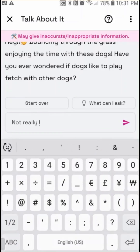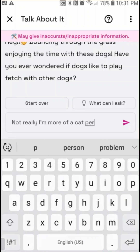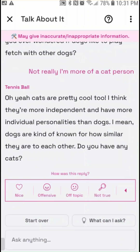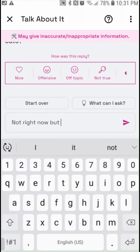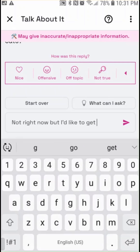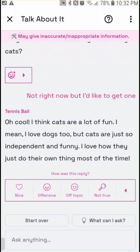I say I'm more of a cat person. It comes back and says cats are pretty cool too — more independent with more individual personalities than dogs. It asks: do you have any cats? That's a pretty understanding response. I say not right now, but I'd like to get one. It replies: I think cats are lots of fun. I love dogs too but cats are just so independent and funny — I love how they just do their own thing most of the time.